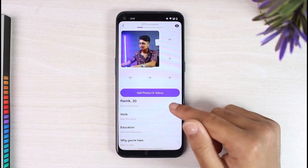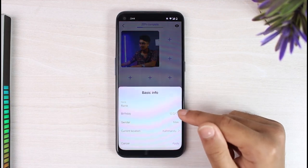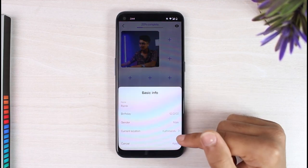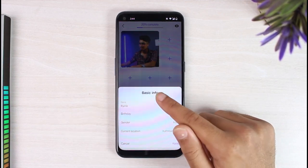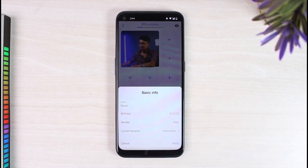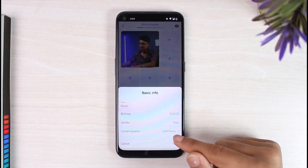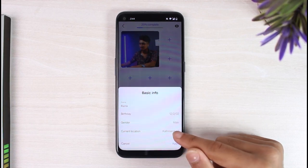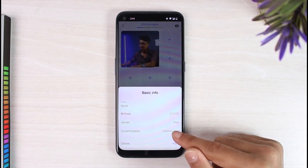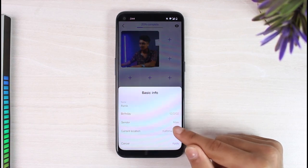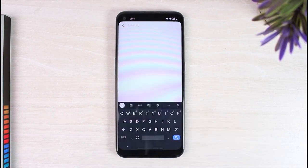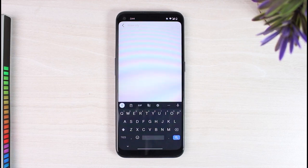Here you'll have to tap on your name and then a pop-up will appear where it will show you your basic info. As you can see, my current location is set to Kathmandu, but if you want to change your location all you have to do is simply tap on it and then you can enter a city where you want to change your location.